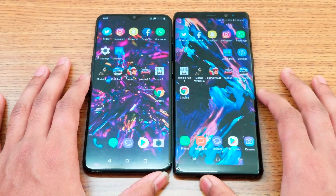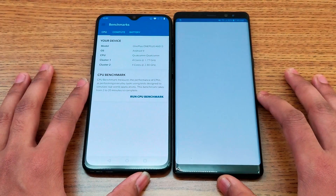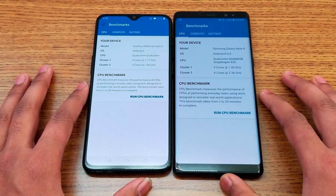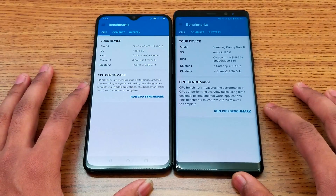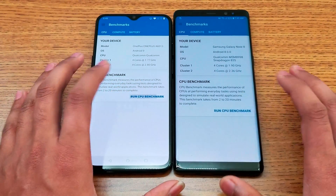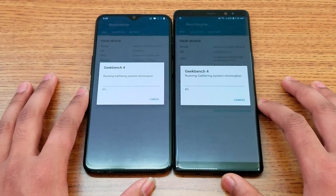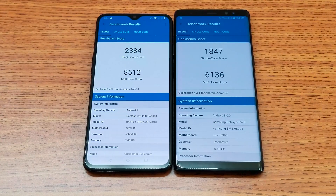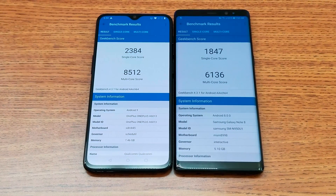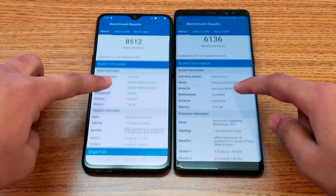Now moving on with the GeekBench score. As you can see, speed-wise we have last year's device comparing with this year's. I'll just run it and catch you in a few seconds once they're done. That's the score between the devices — it's an okay score, not bad at all.